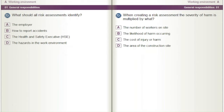What should all risk assessments identify? A) The employer. B) How to report accidents. C) The Health and Safety Executive (HSE). D) The hazards in the work environment.